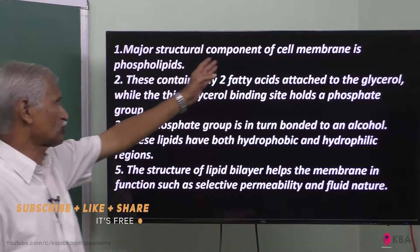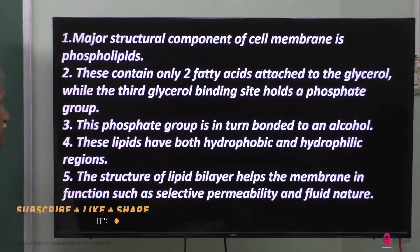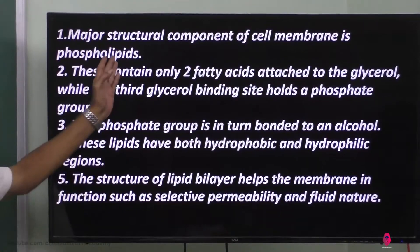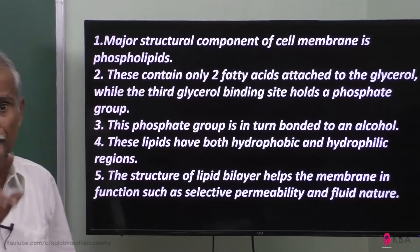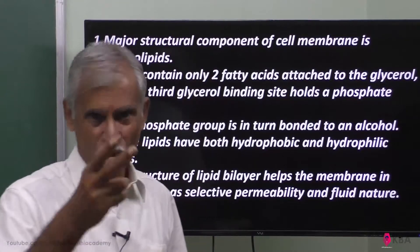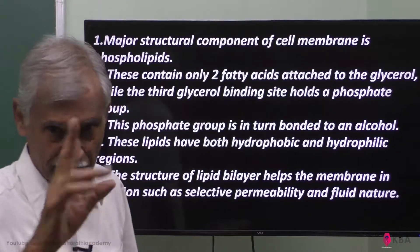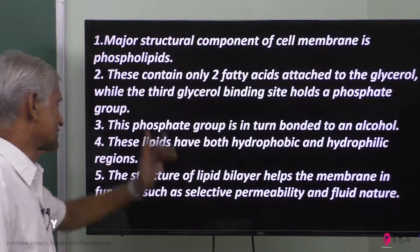The major structural component of the cell membrane is phospholipid. It is a lipid with phosphoric acid — a complex lipid with phosphoric acid.